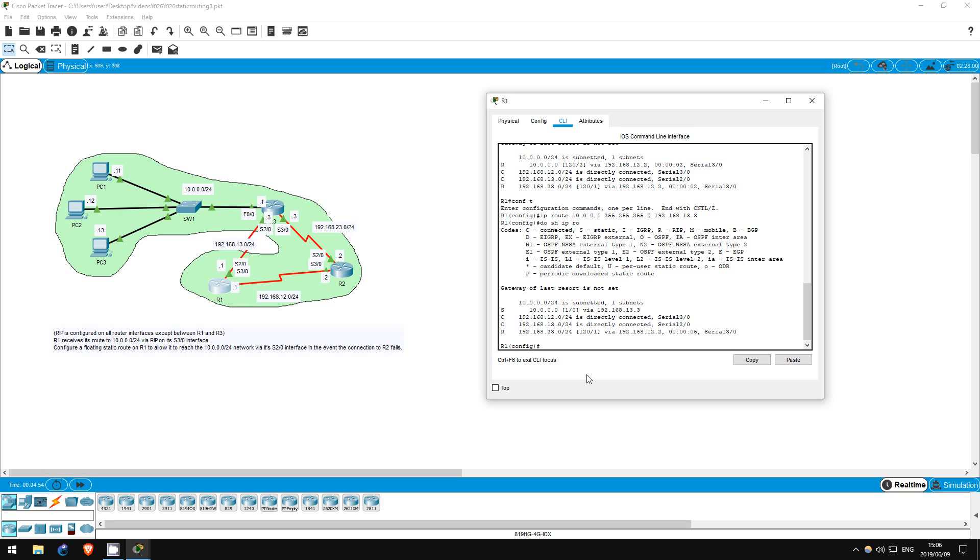Well, when configuring a static route, we can also specify the administrative distance for that route. If we specify an administrative distance higher than that of the RIP route, the static route will not appear in the routing table and thus not be used, unless we stop receiving the RIP route from R2 due to an interface failure or something.